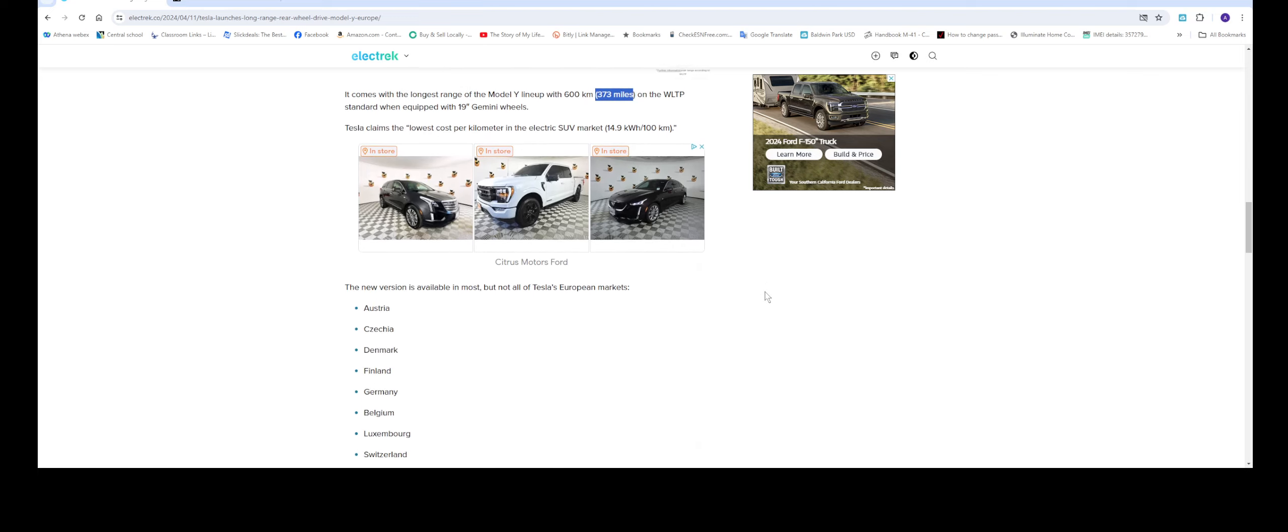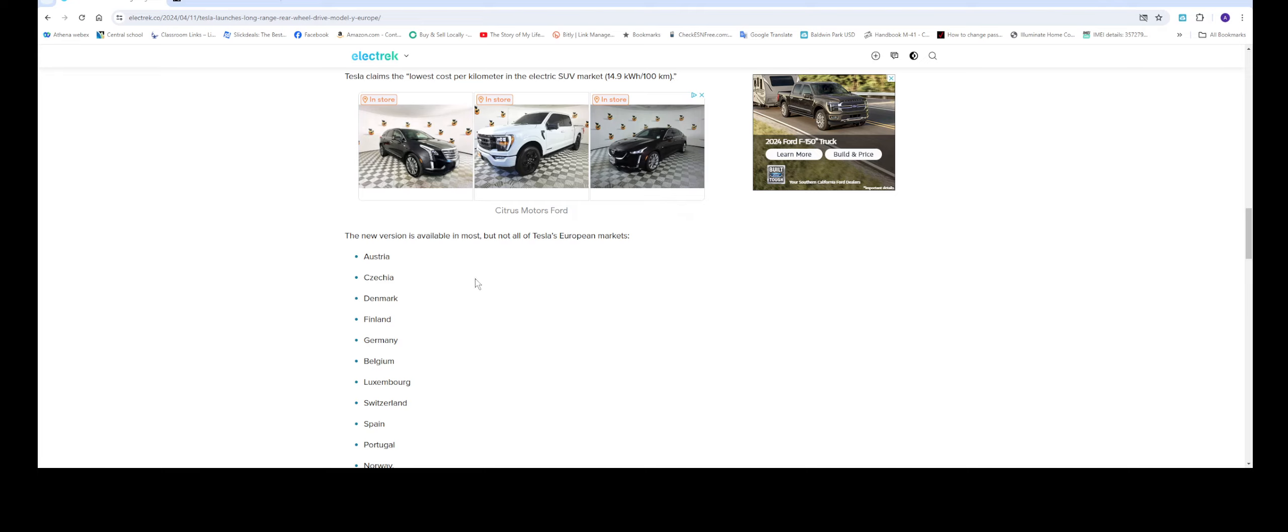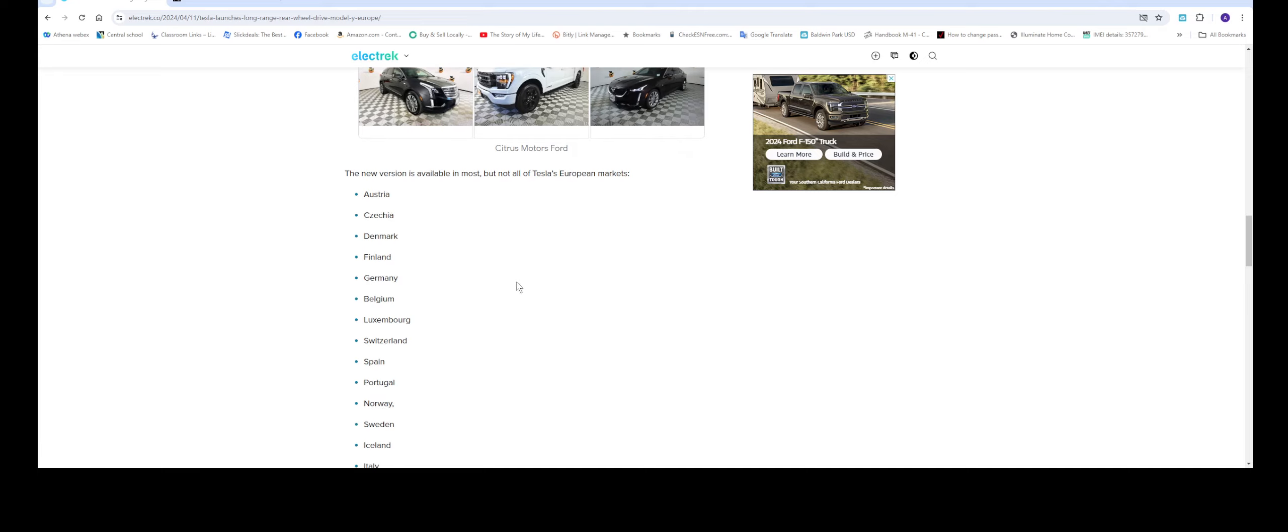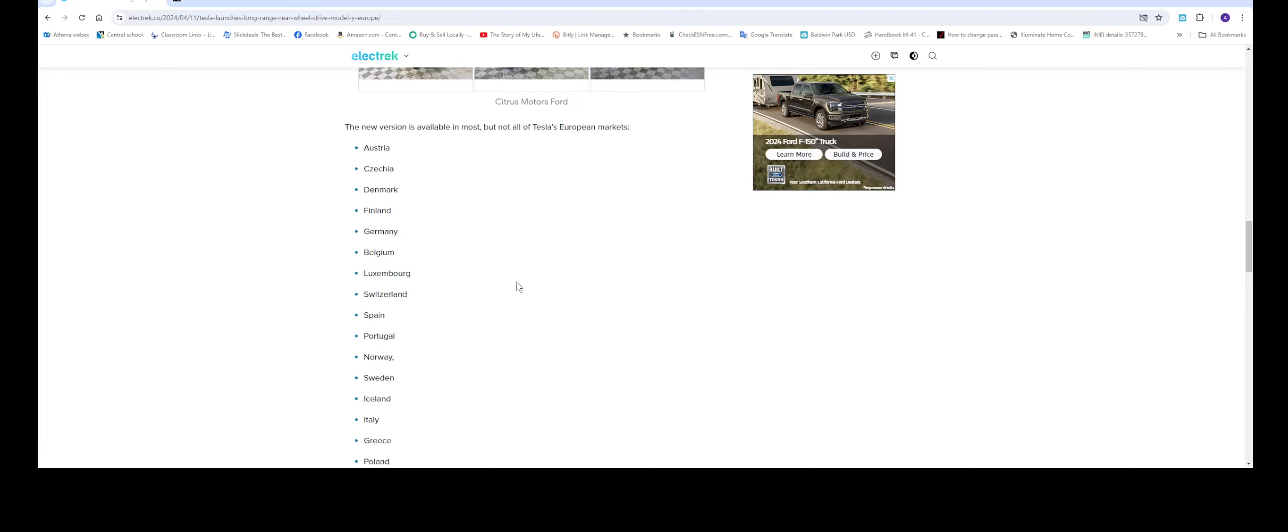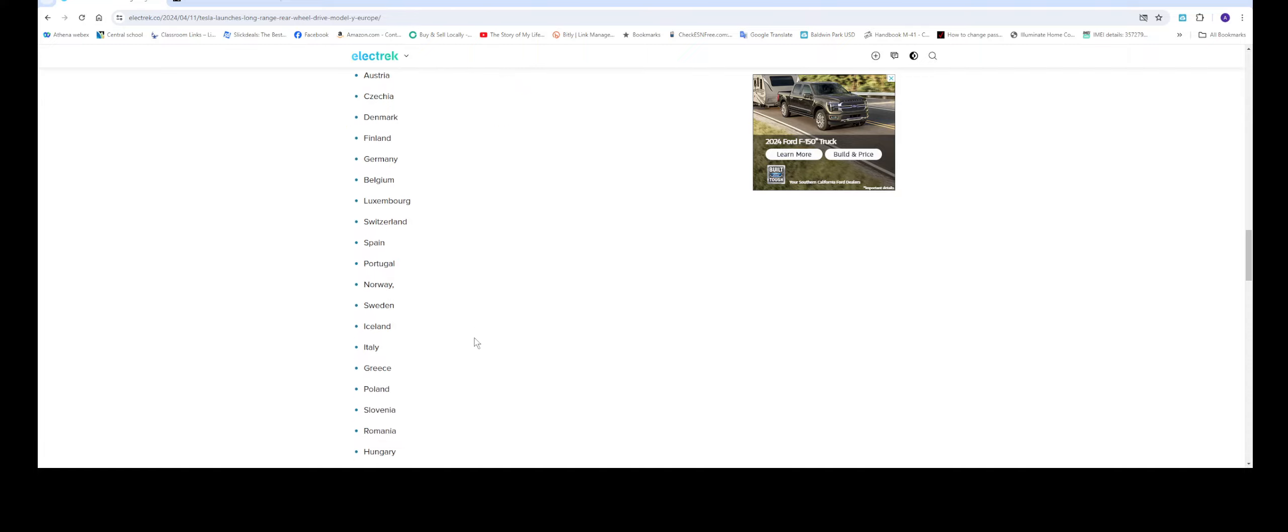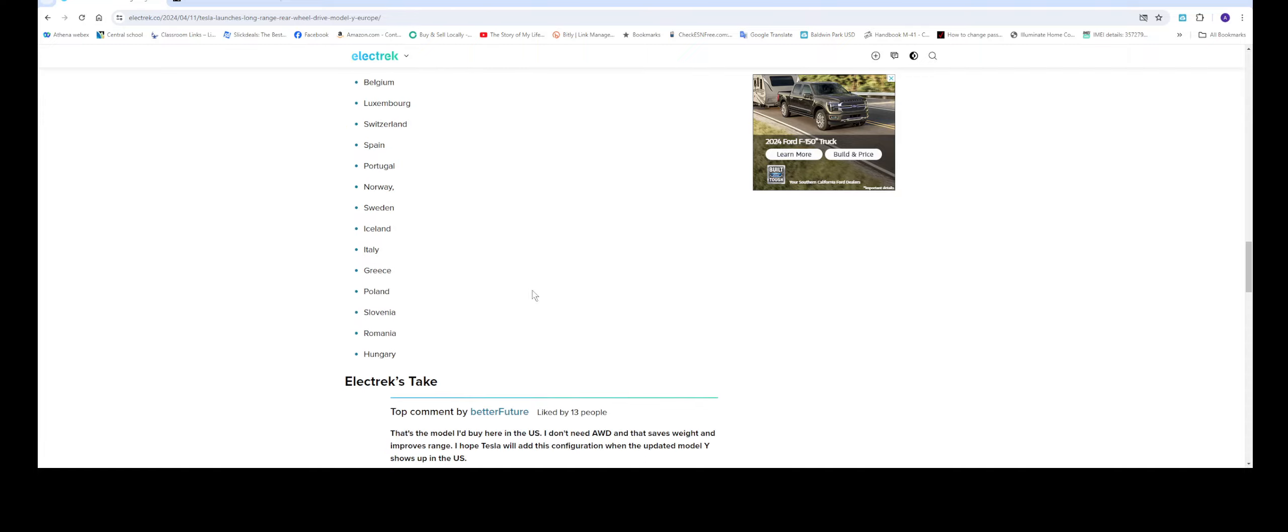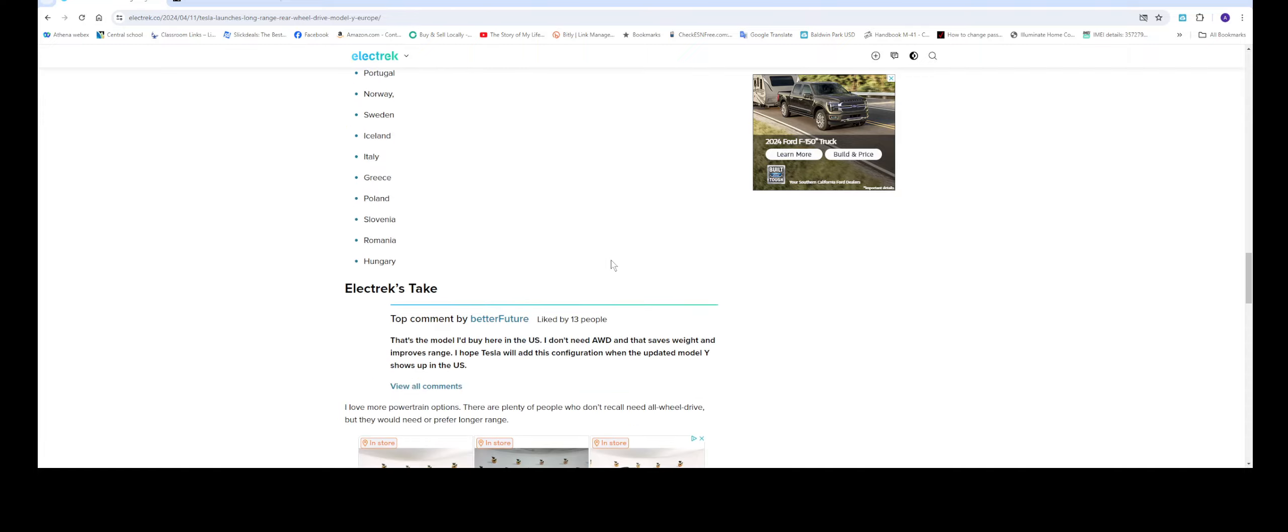And let's go down here are the countries that are available to order. Australia, Czechia, Denmark, Finland, so on. Belgium, all the way down to Hungary.